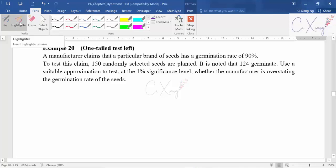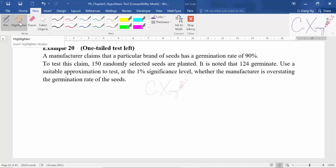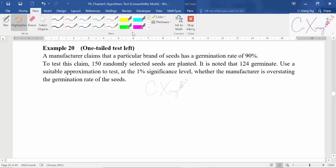We will continue with the hypothesis test that is originally binomially distributed and we are changing it to normal to run the test. In the previous video we discussed example 18, which is a one-tail test on the right. Now I will discuss a one-tail test on the left, which is example 20. From this example onwards I will just focus on the p-value method. If you want to try the critical value approach you can try on your own.